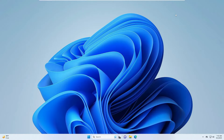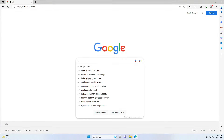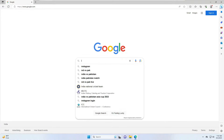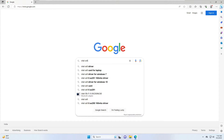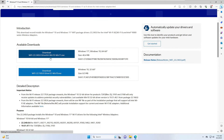Even after applying all those solutions if nothing is working, you will have to manually download the driver for your Wi-Fi or LAN from the manufacturer's website. Go to Google and search for your manufacturer's driver — for example, type "Intel Wi-Fi driver for Windows 11" or Windows 10, hit Enter, and click the first link from intel.com to download the driver.